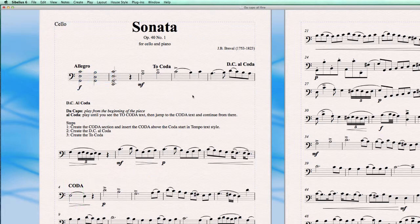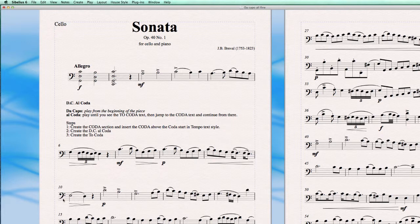So let's see how we are going to create this ourselves. First we delete all these existing commands. I've written the steps down here so you can read along and make notes. First, let's start with creating the Coda section at the end of the piece. The Coda text itself is actually a tempo text style.